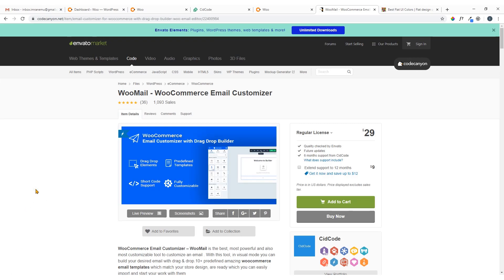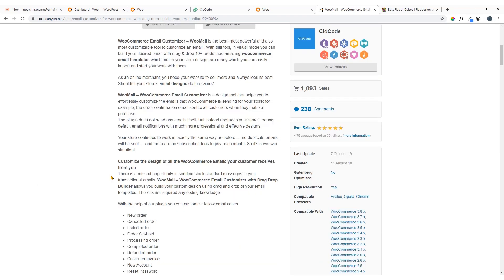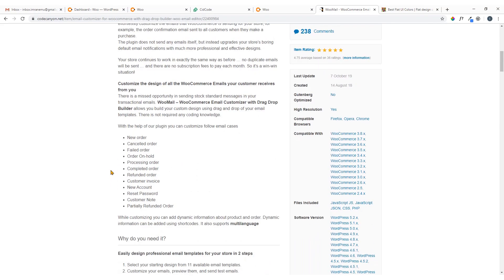Hi everyone, this is Imranemu and welcome to my YouTube channel. In this video training I'll be showing you how to customize your WooCommerce email using WooMail. Using this plugin you will be able to customize the design of all the WooCommerce emails your customer receives from you.